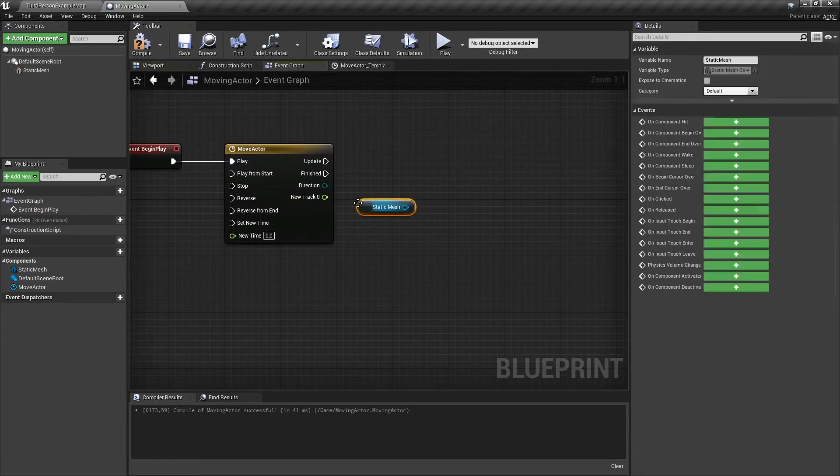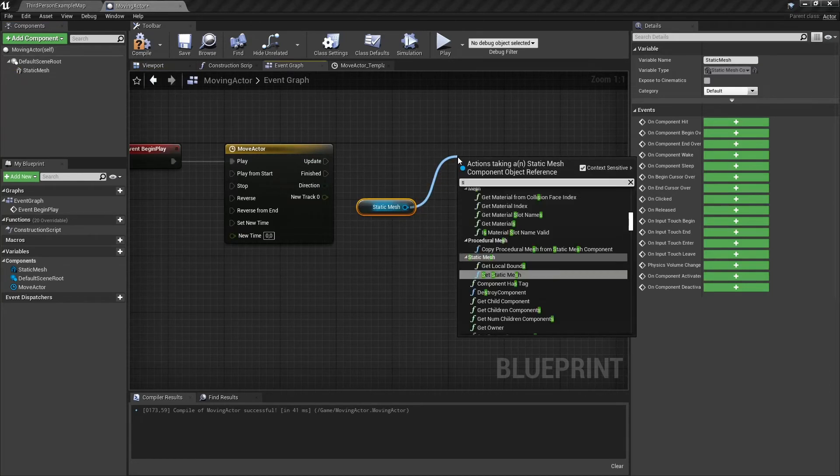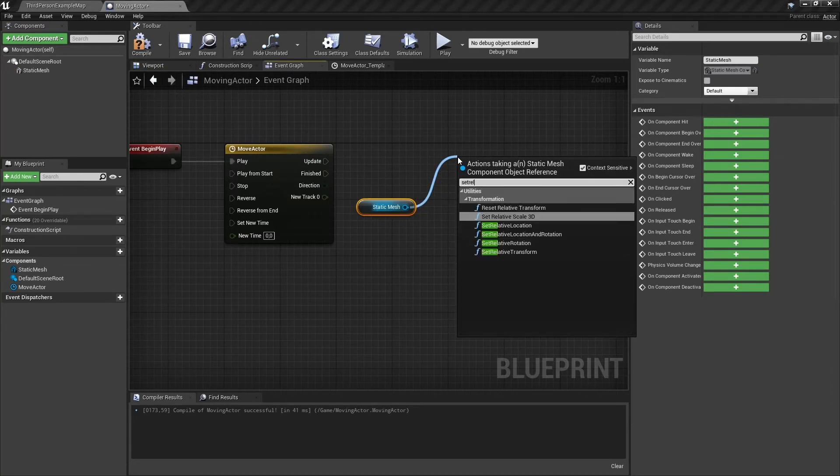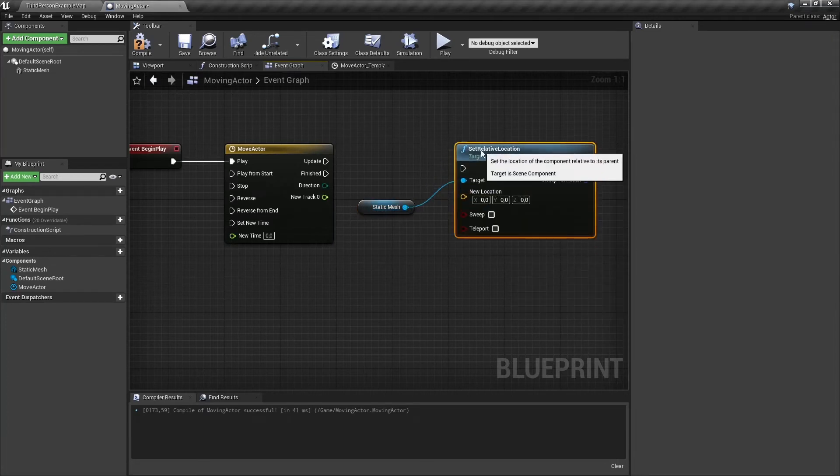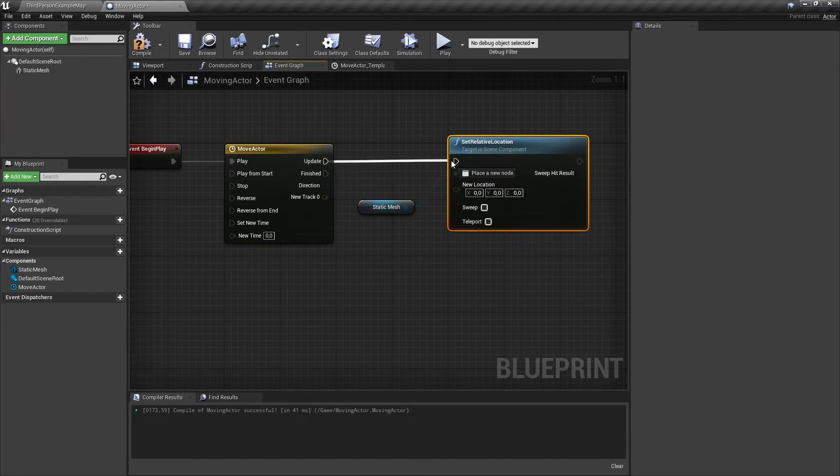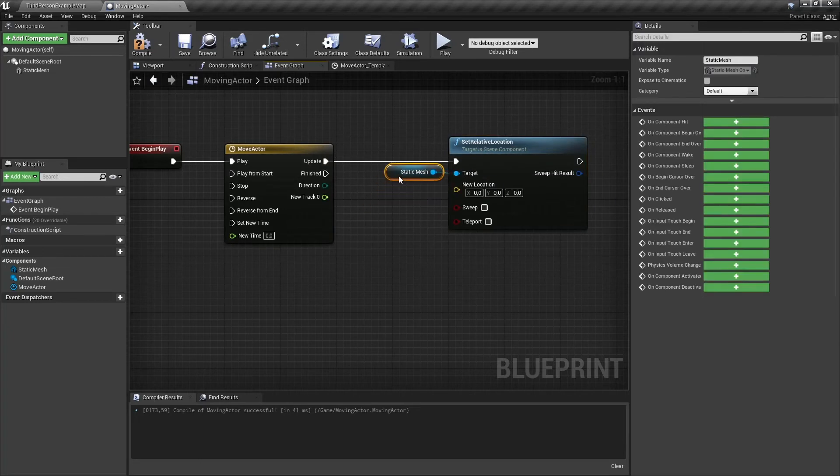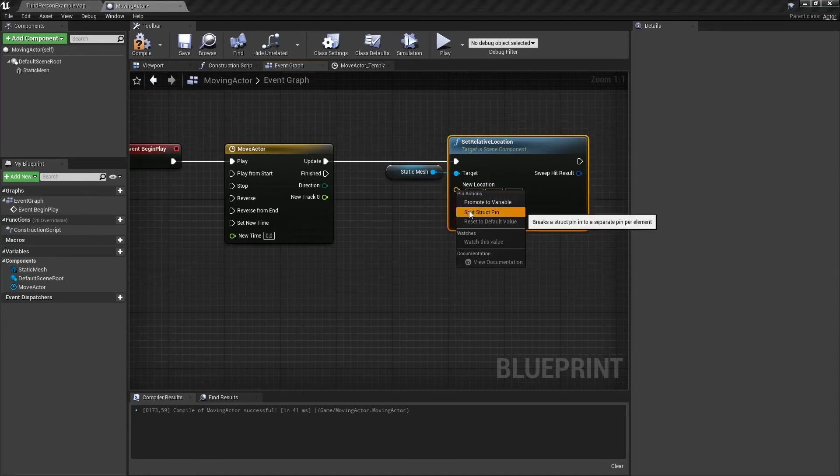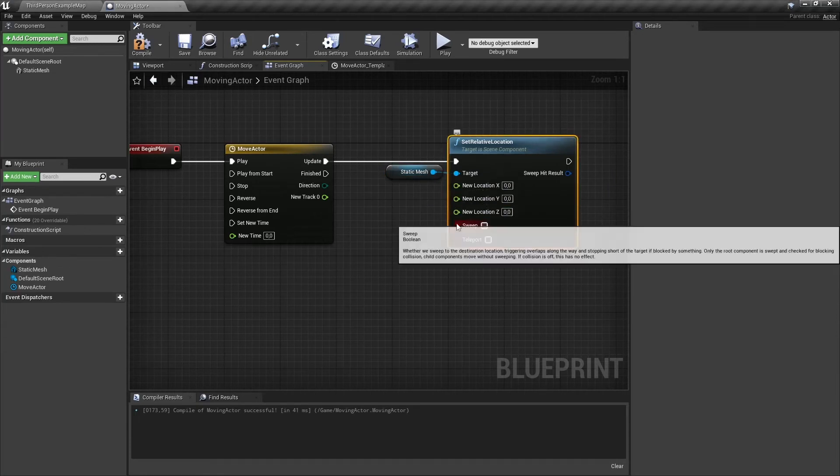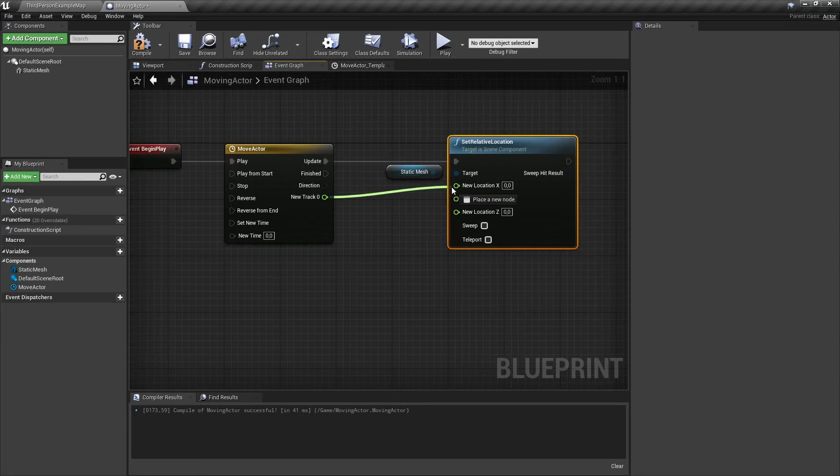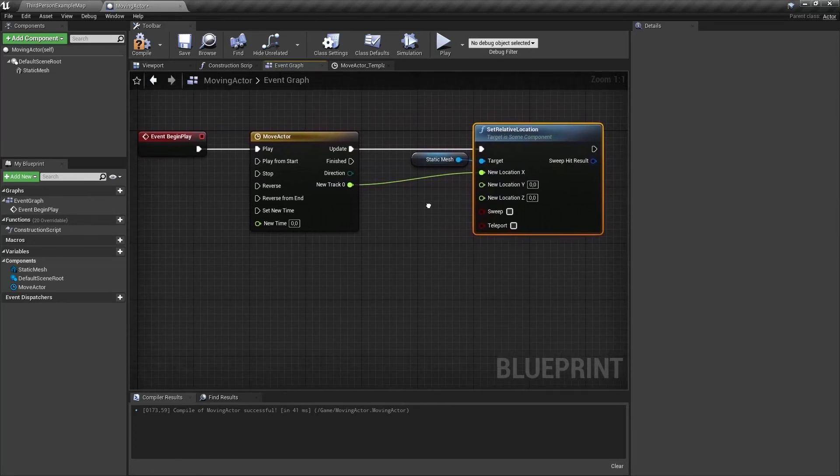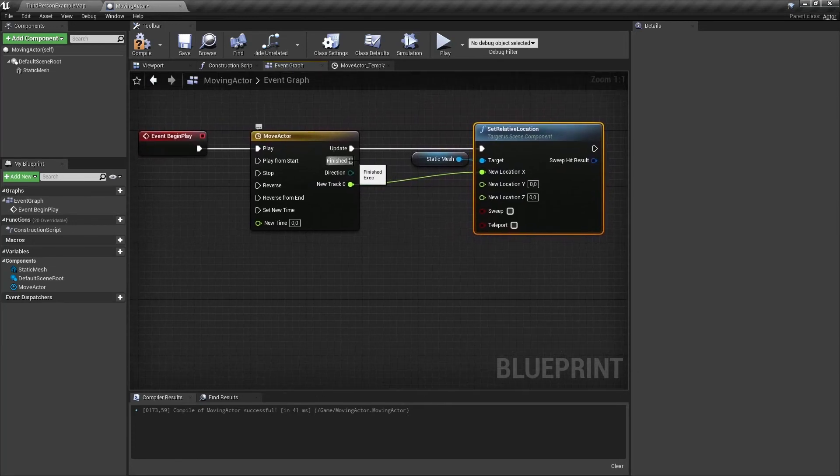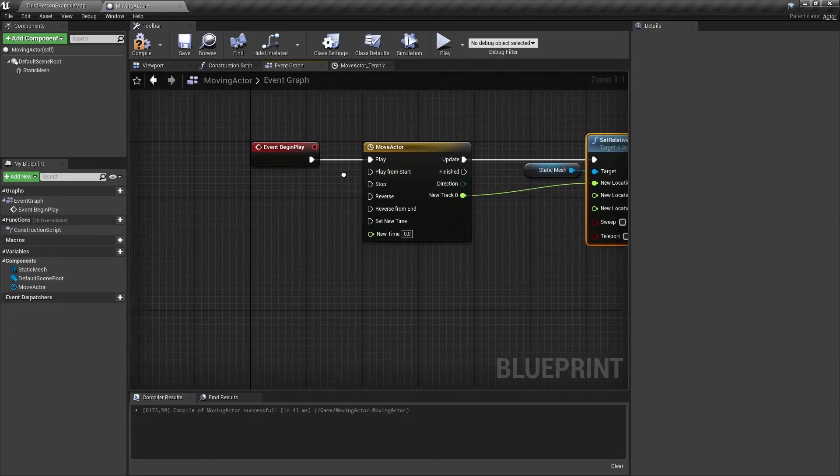Drag the static mesh reference onto the graph and create a new node. Search for set relative location. Connect the update pin to our new node. Right click on the new location and select split pin structure. Drag the float to the x value of the location node. Now it will move on the x axis. To move it up and down you can use the z axis.